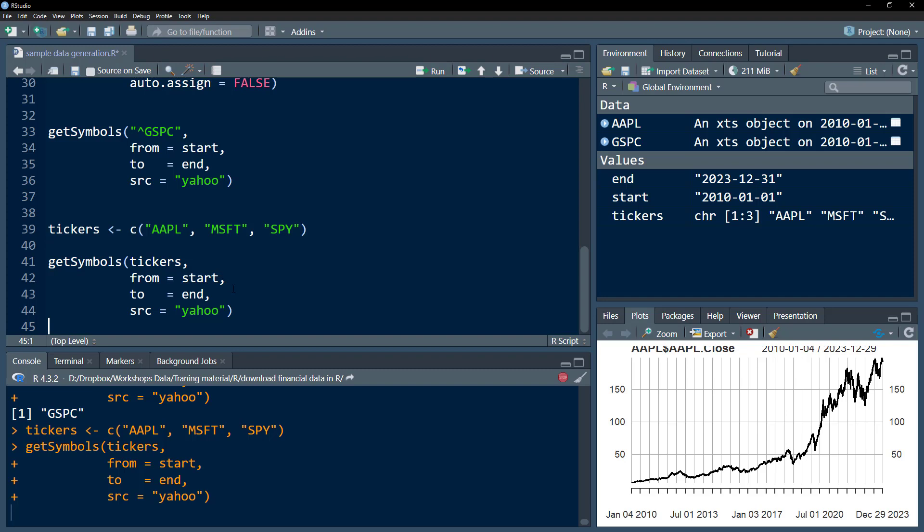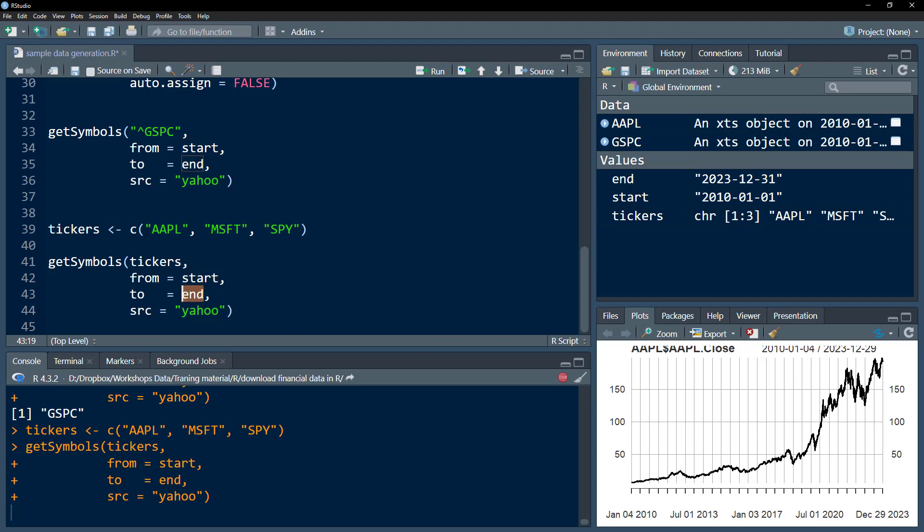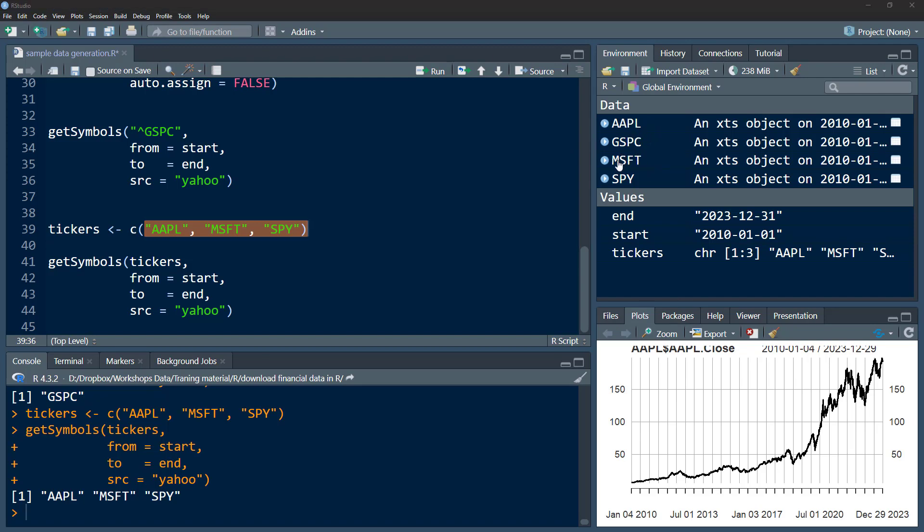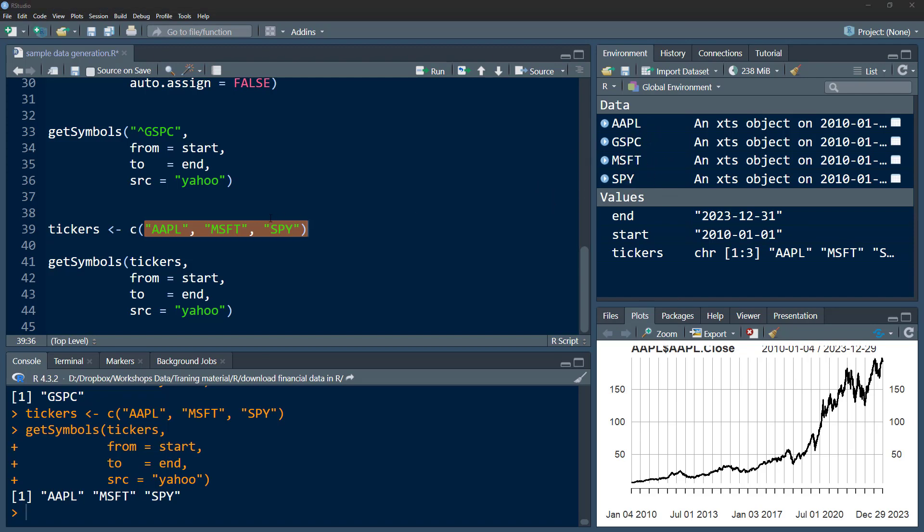That would download all the data from this start date till this end date for all three symbols. We get AAPL, which we already had; we didn't have Microsoft, so that is also downloaded; and the SPY ticker is now also downloaded.